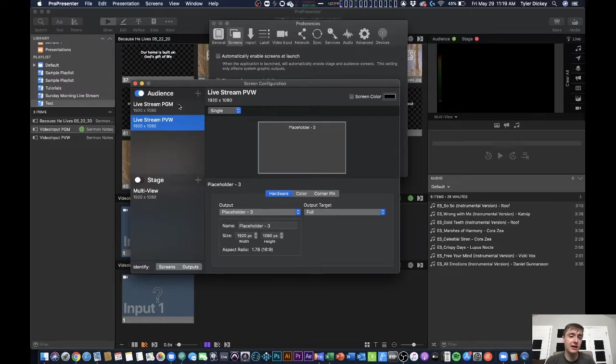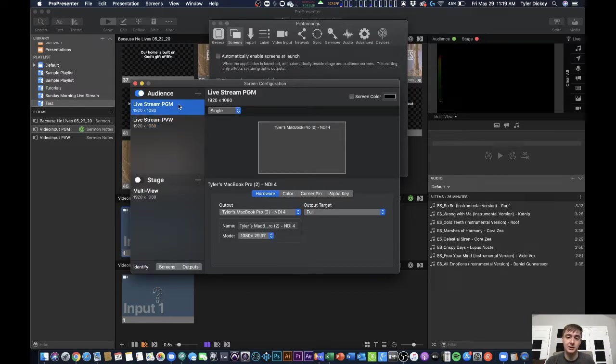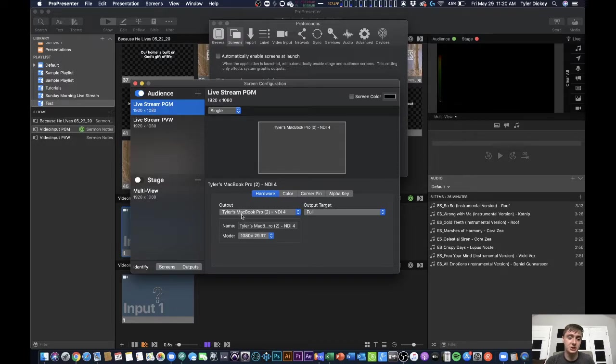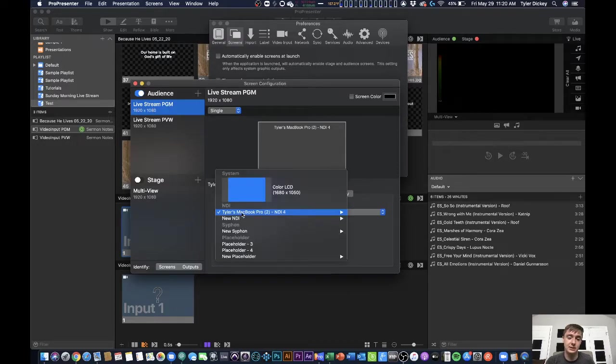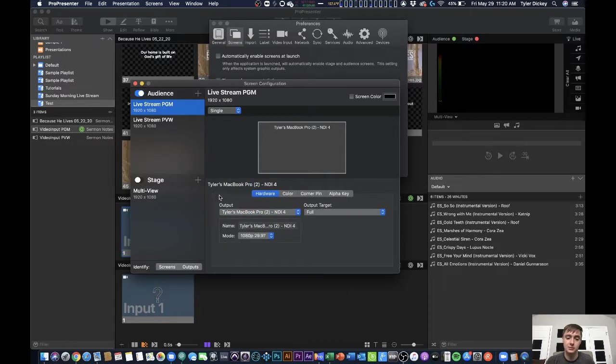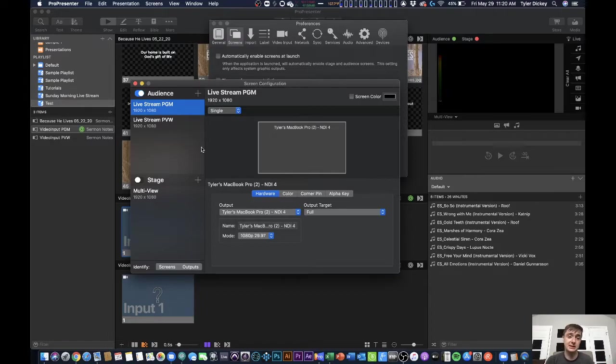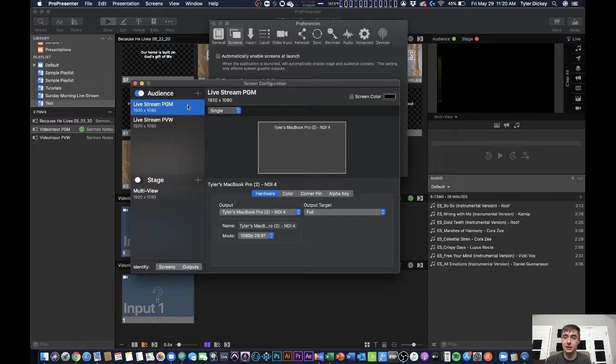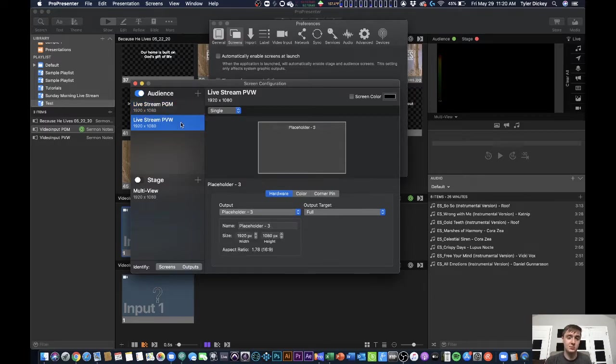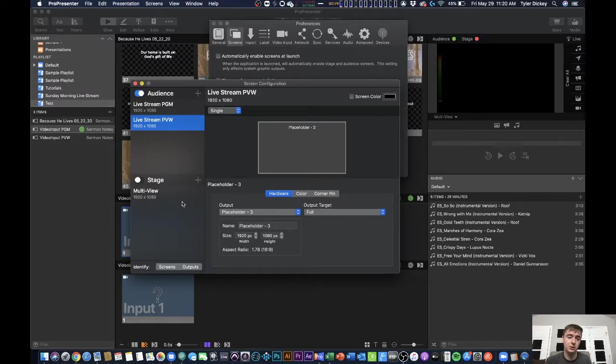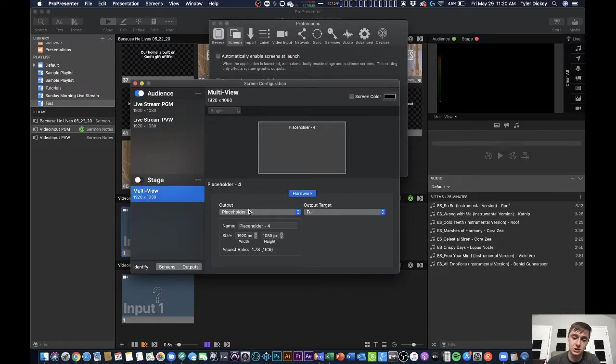So here I've got a program output, my live stream PGM output, that's actually getting sent through NDI because that's what's legitimately being sent out or this would be what's actually getting live streamed from ProPresenter, as well as I've got a live stream preview output that's just a placeholder and then I have a multi-view stage display set up.